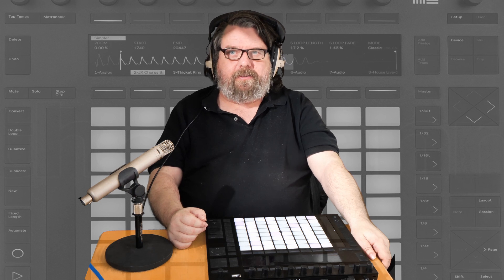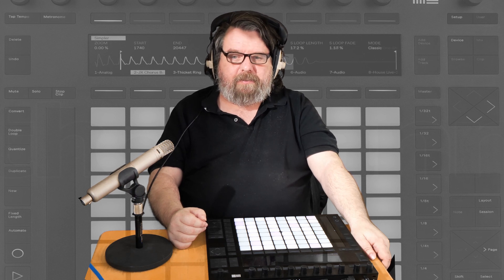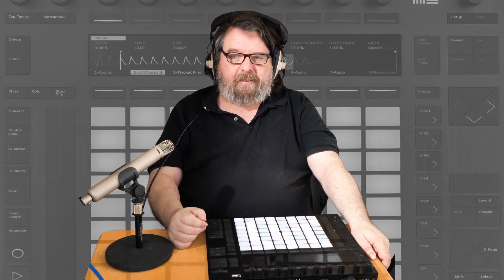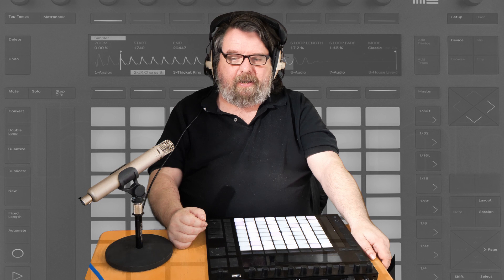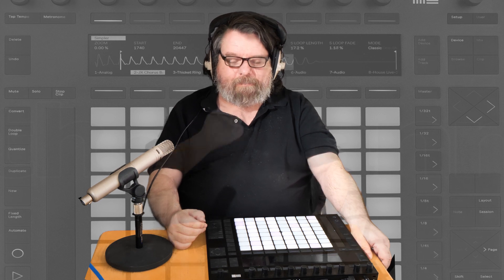Hello, my name is Stuart Russell. I'm an experimental composer and this is the story of me and the Push 2.